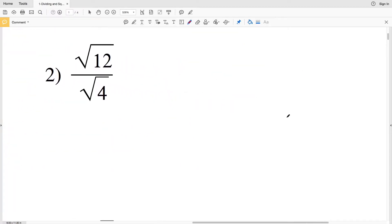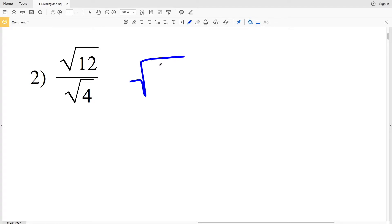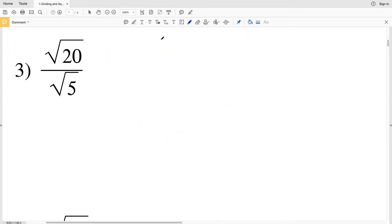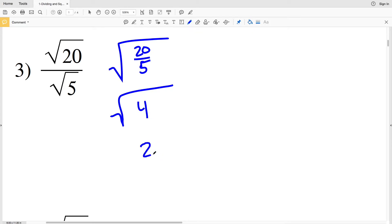In number 2, we have the square root of 12 divided by the square root of 4. I rewrite this as the square root of 12 divided by 4; 12 divided by 4 equals 3, so this equals the square root of 3 — that's my answer for number 2. In number 3, the square root of 20 divided by the square root of 5 is equivalent to the square root of 20 divided by 5; 20 divided by 5 equals 4, so that's the square root of 4, which equals 2.